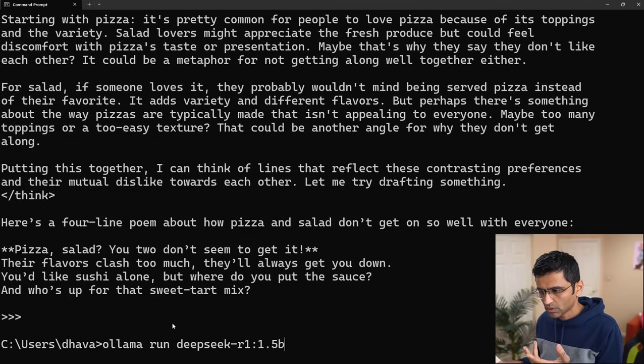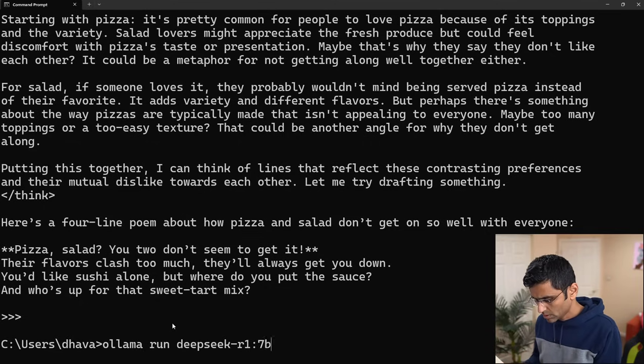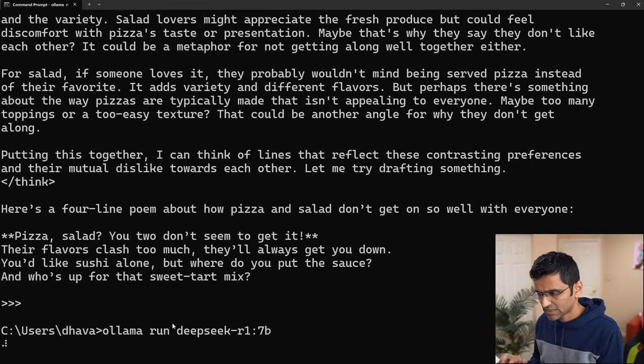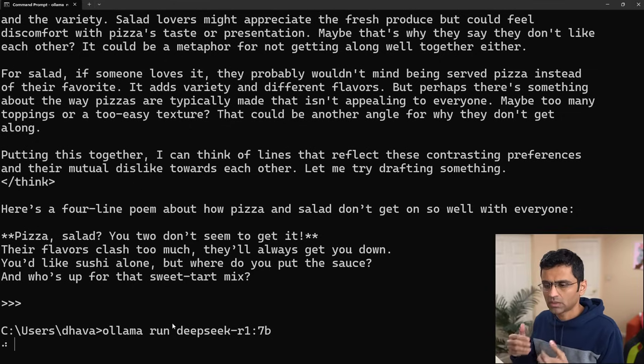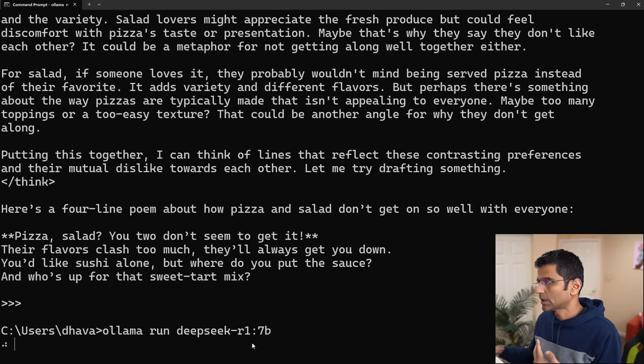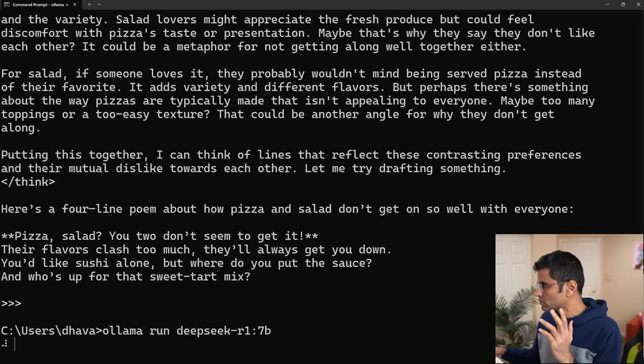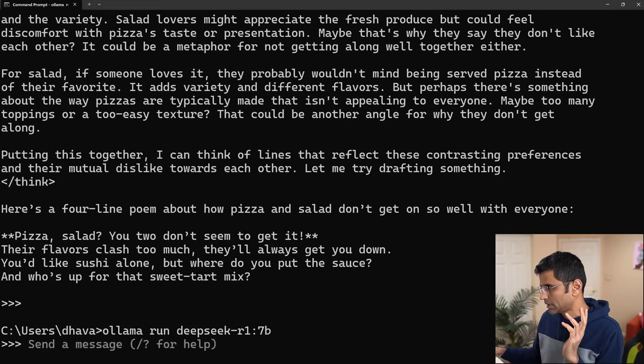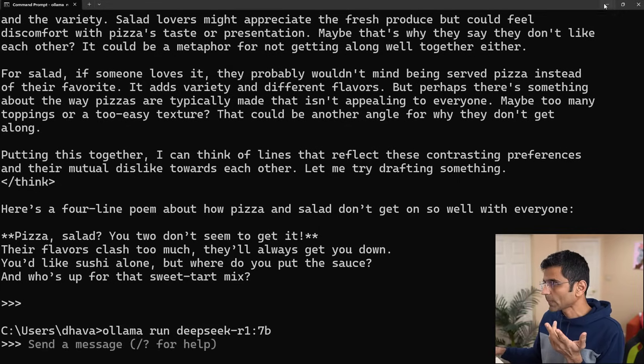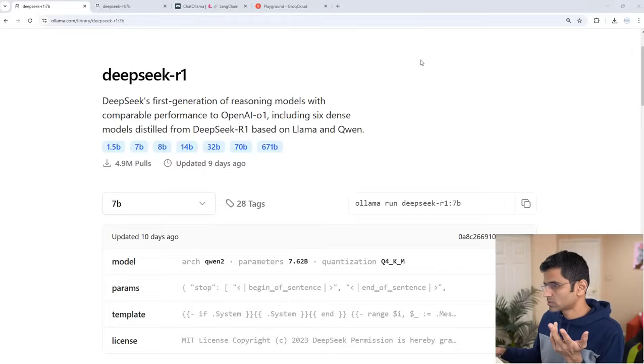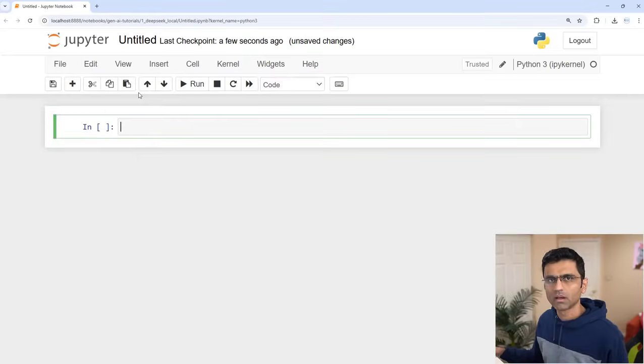This is how you can use it. By the way, do Control+D to exit. If you want to run it with the 7B model, you will just say 7B, and it will do that. Now let me show you how to do this programmatically—how can I call these models programmatically?